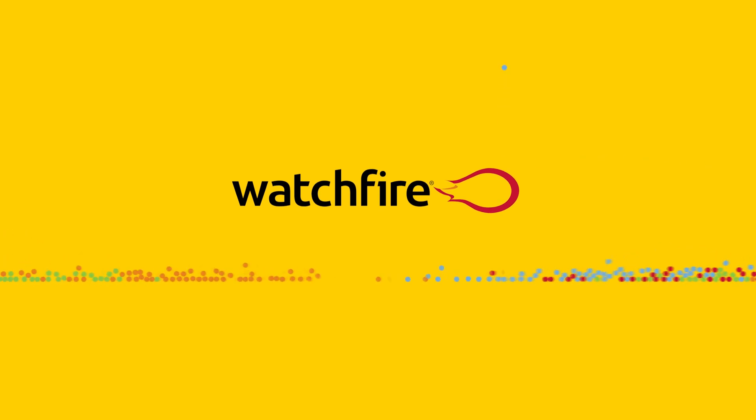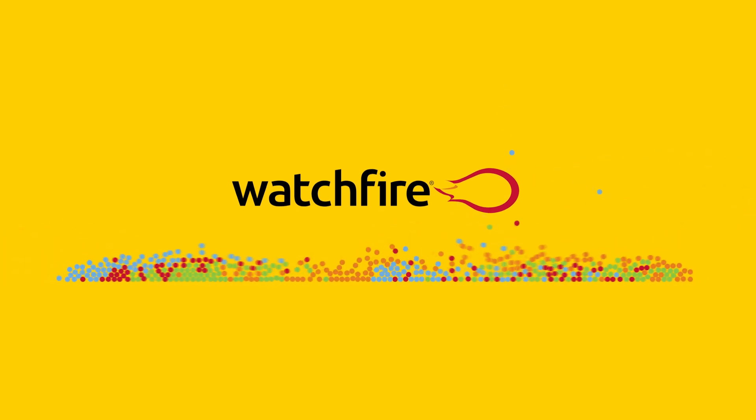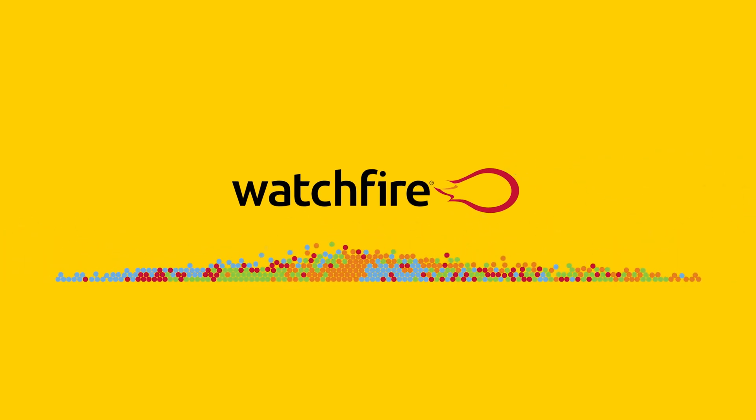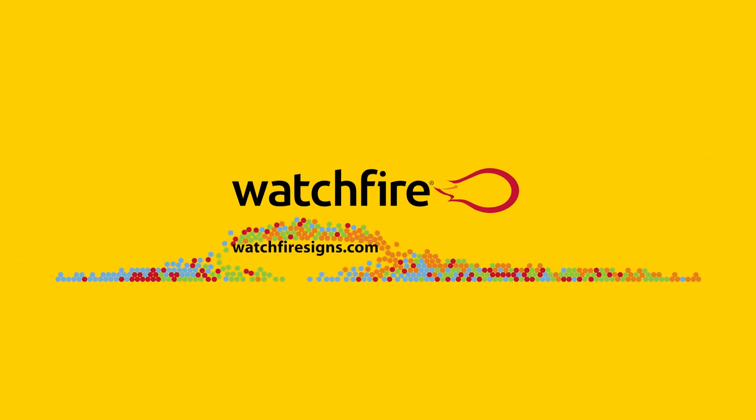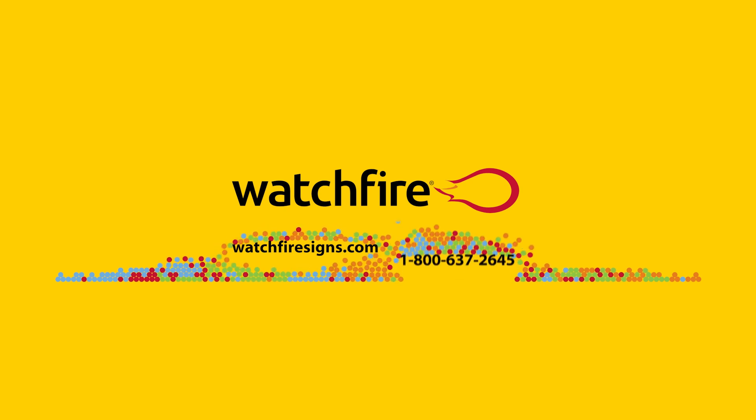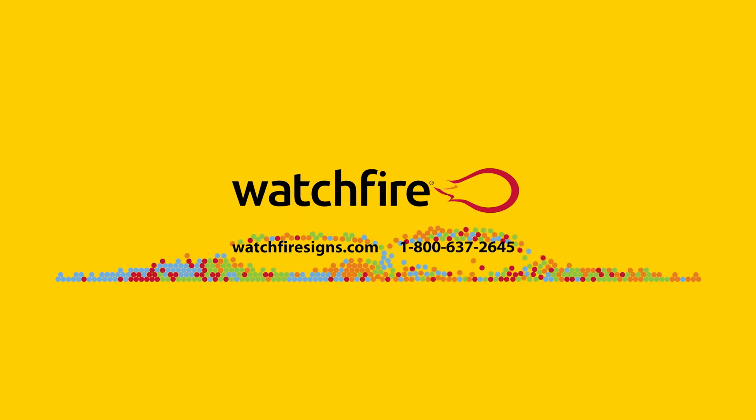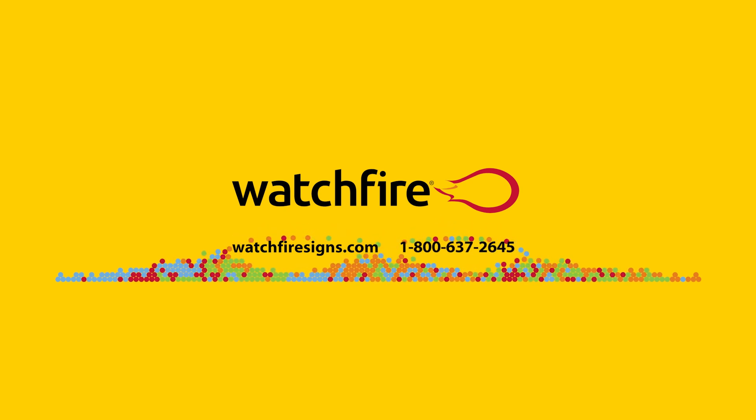To learn more about LED signs, visit our website at WatchFireSigns.com or give us a call at 800-637-2645.